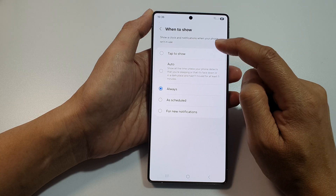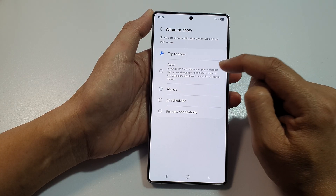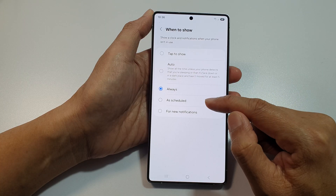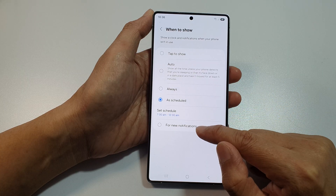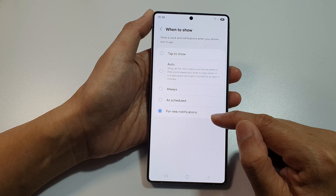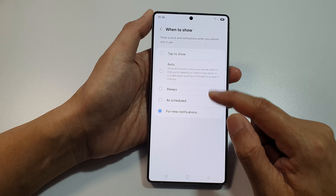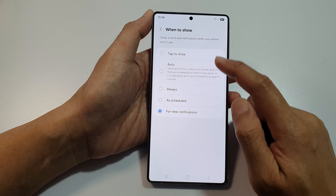Then we go down and tap on When to Show. Here you can choose Tap to Show, Auto, Always, As Schedule, or Only for New Notifications. So select one of the available options.